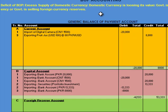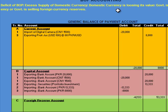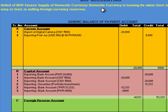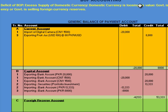This excess supply of domestic currency gives rise to a reduction in its value. Now if the country is operating in a floating exchange rate regime, the government cannot intervene and has to allow its currency to devalue. But if the country is operating in a fixed exchange rate regime, it is the obligation of the government to maintain the exchange rate and take actions to stop this depreciation.